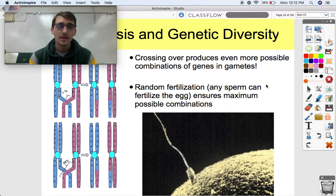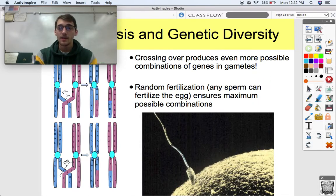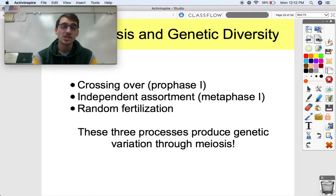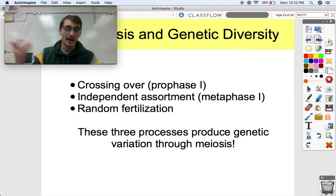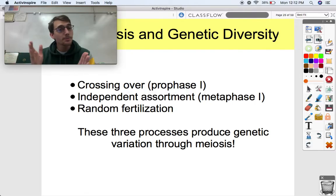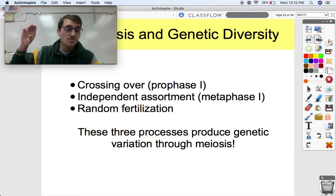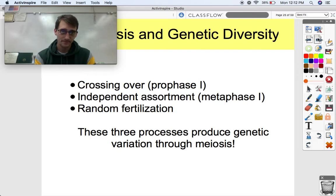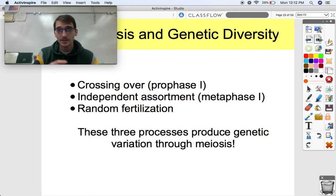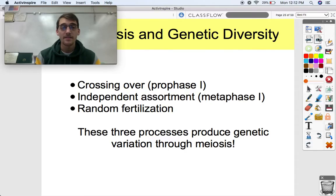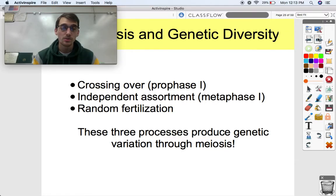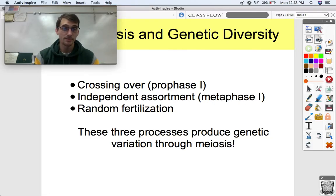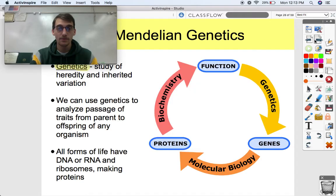Finally, this third topic is that random fertilization occurs. It's impossible to determine which sperm cell out of millions and millions produced will fertilize an egg. Random fertilization ensures maximum possible combinations — there's no sperm cell with a set of chromosomes that's going to be more likely to fertilize the egg than others. It's completely random. So there you have it: three rules that produce as much genetic diversity as a product of meiosis as possible.